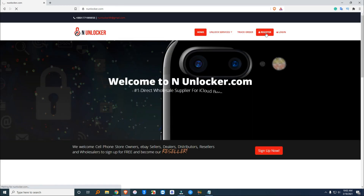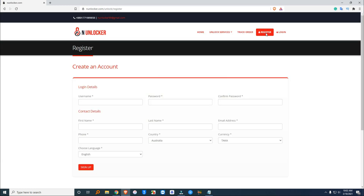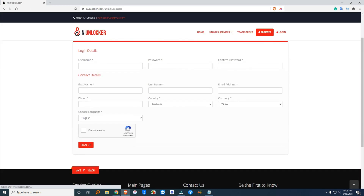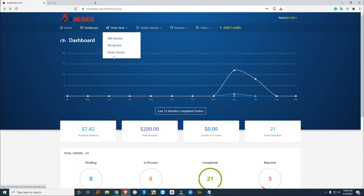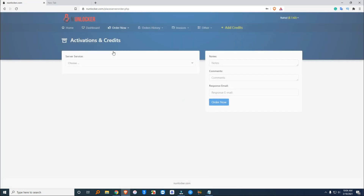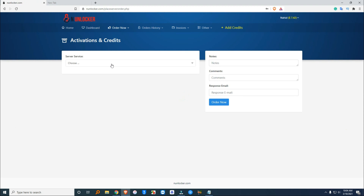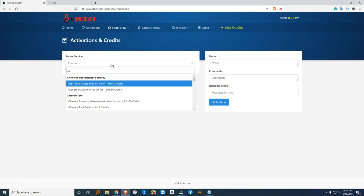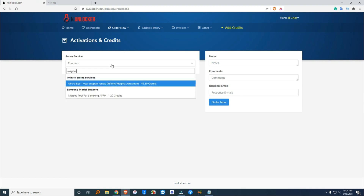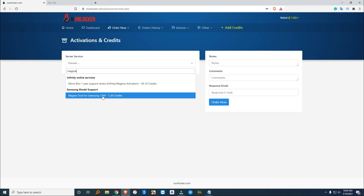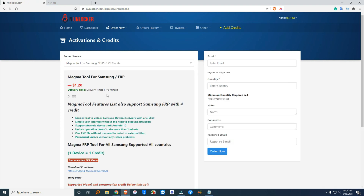Then register an account by providing some simple information. Then login and go to the server service. Then search for Magma and here it is.